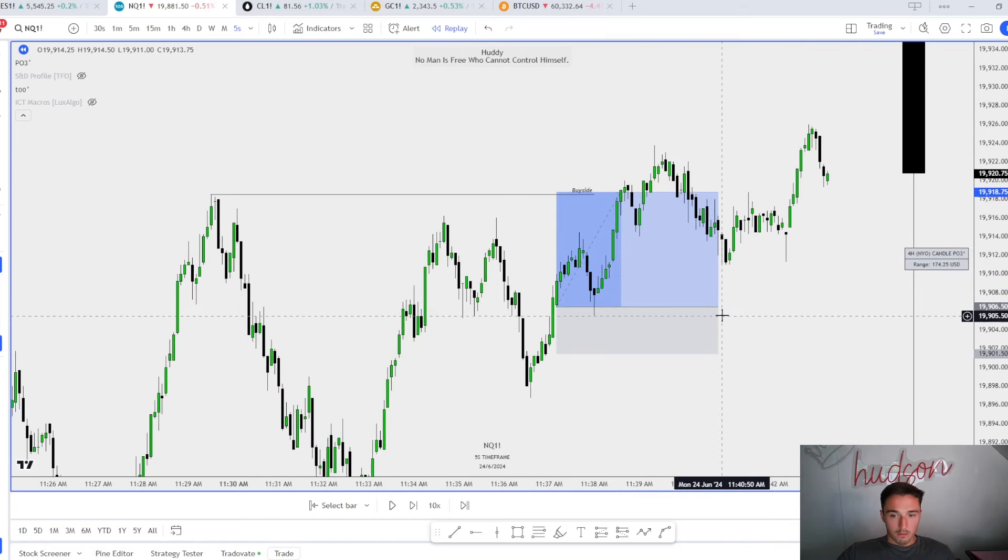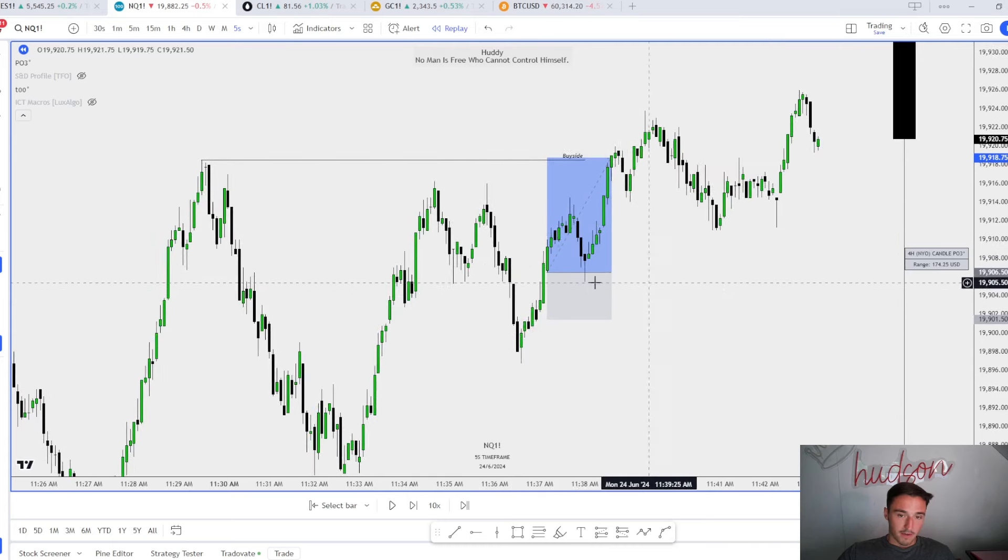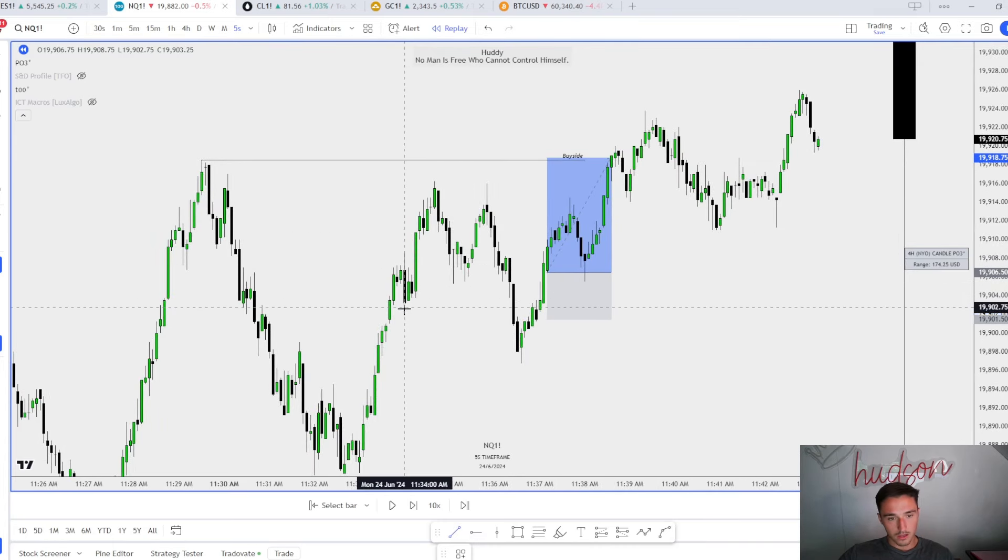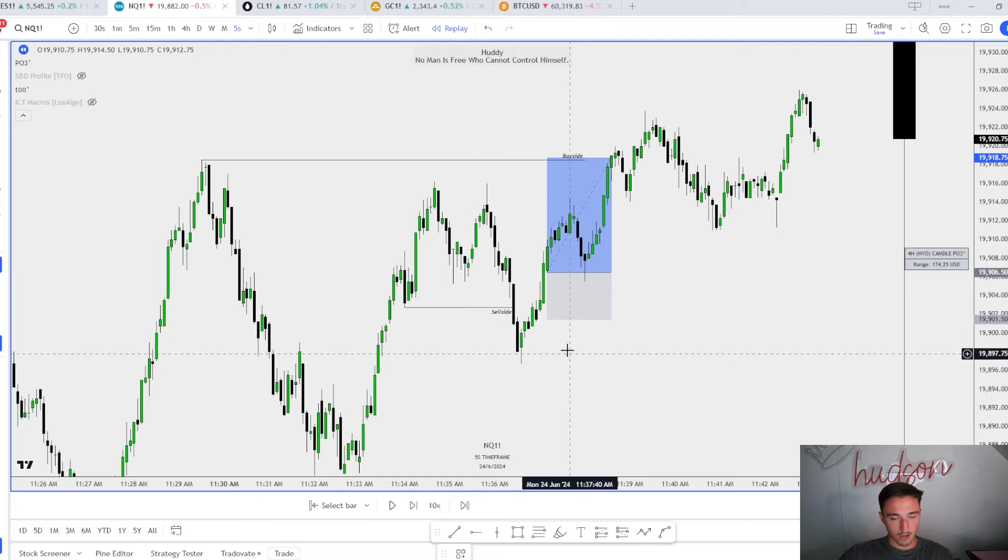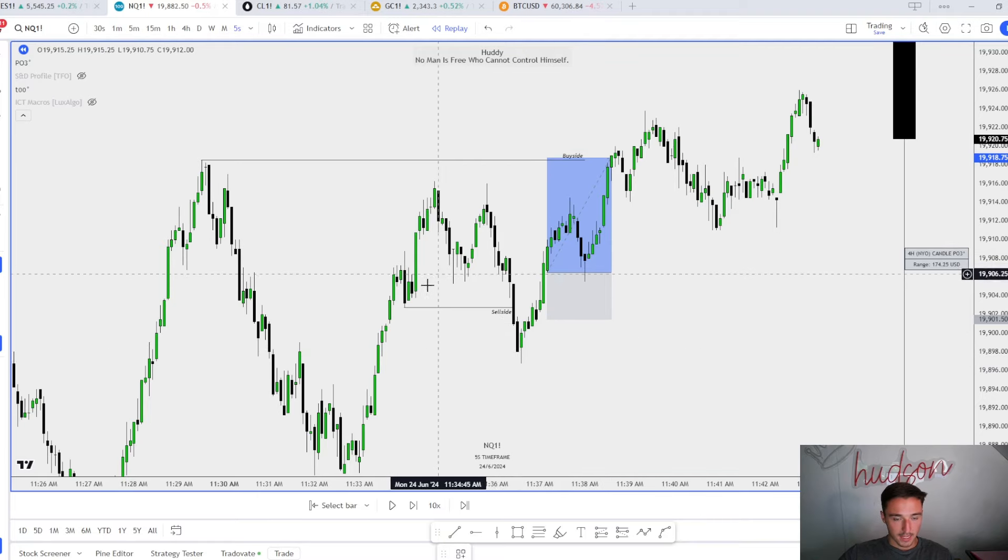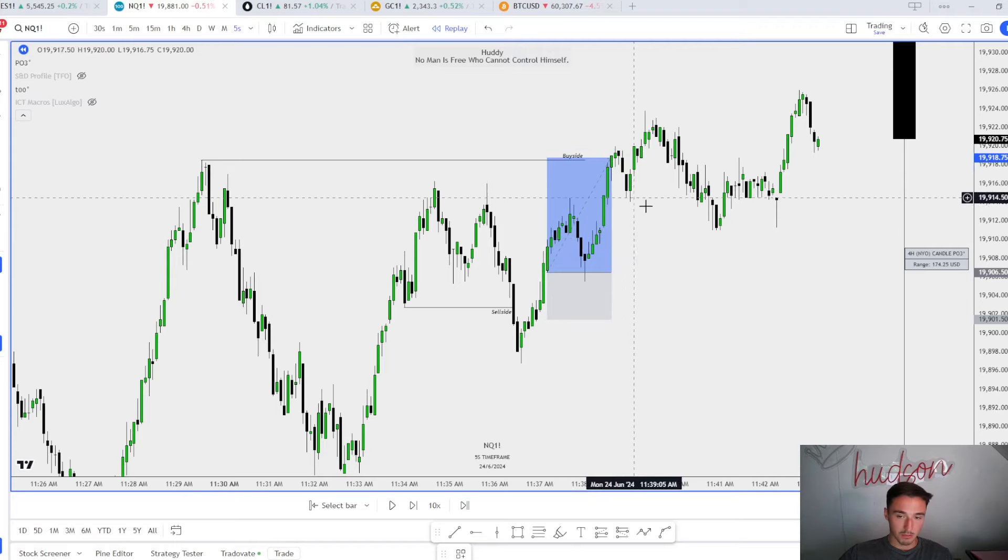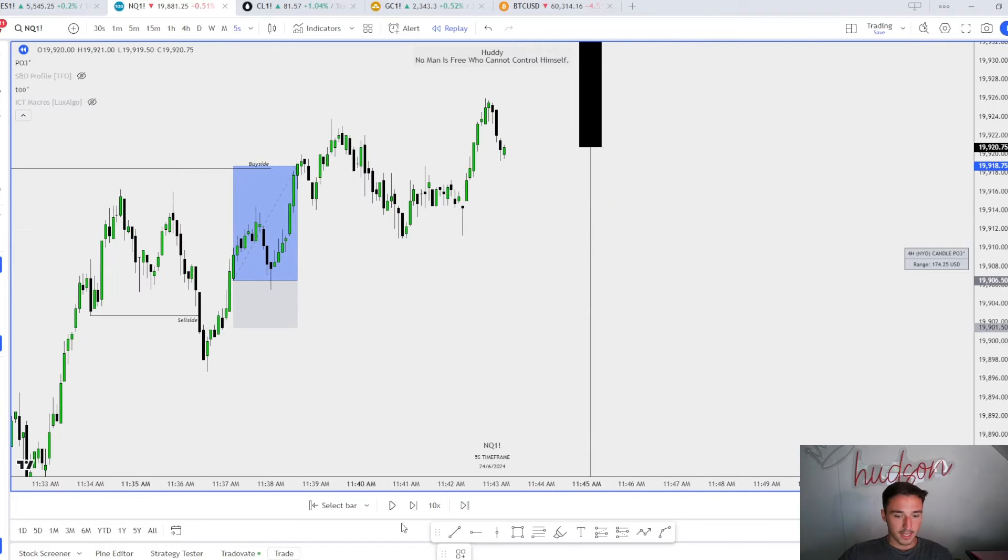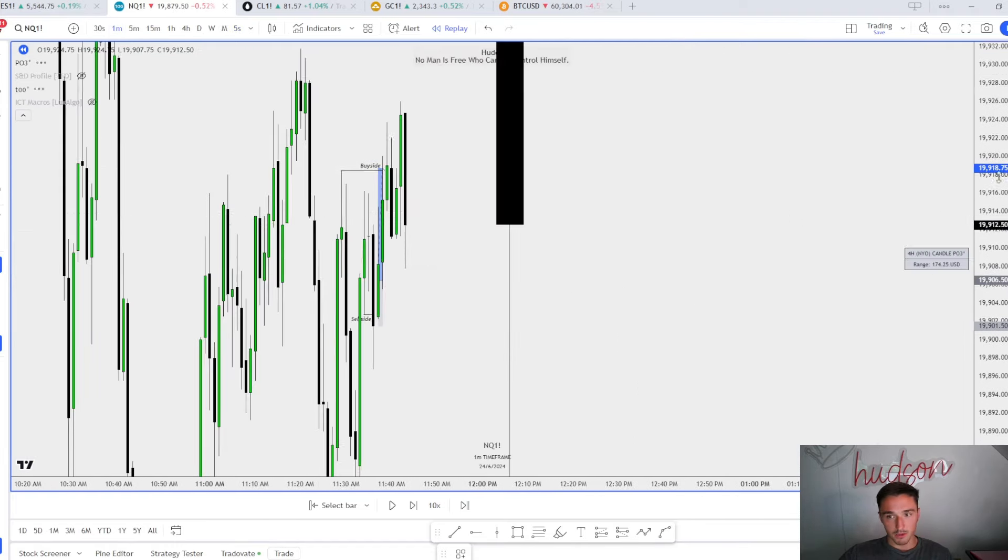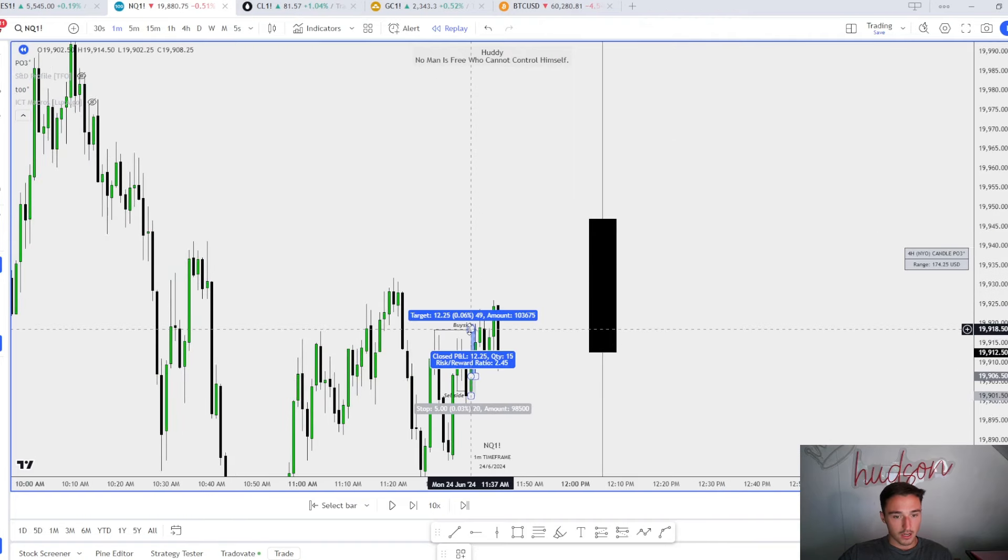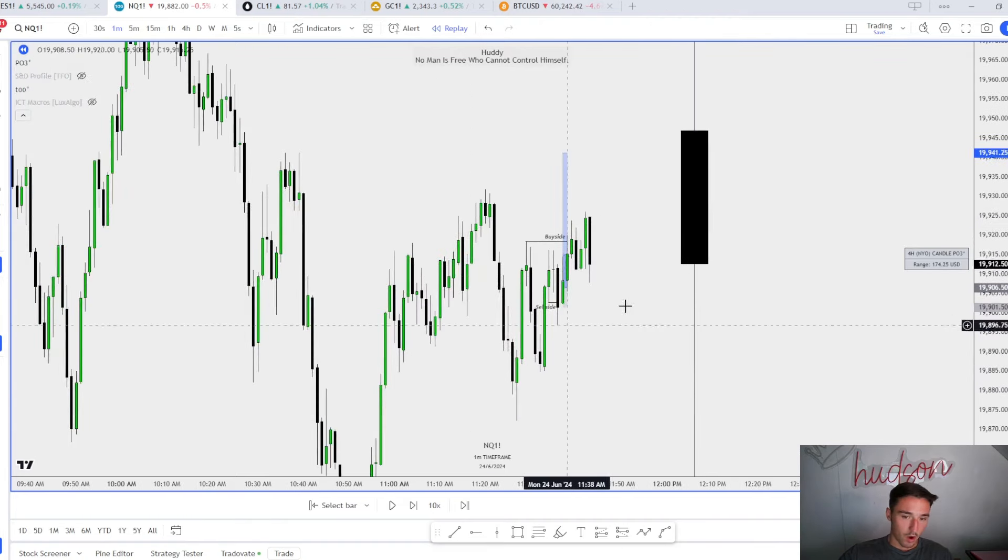I risked off right under this candle, five points for a little over 12 points. Once again, very simple scalp. What do we do? Rebalance into a one minute fair value gap. We take out sell side, displace back inside this range, five second fair value gap, it delivers us to this buy side. Simple trade. Then I got stopped out of my last contract to break even.